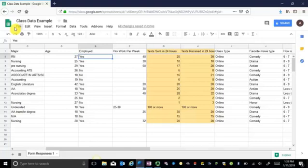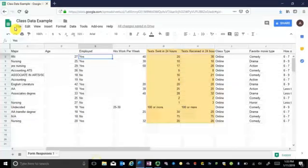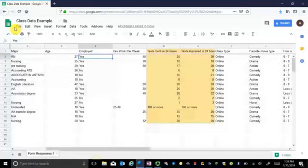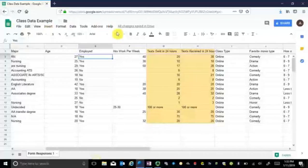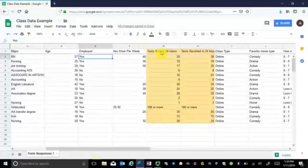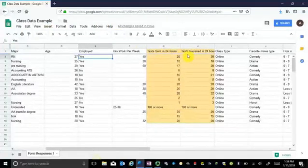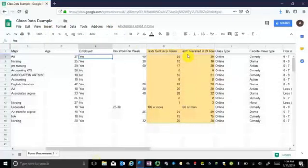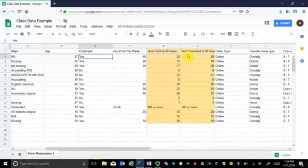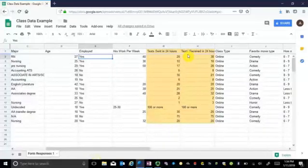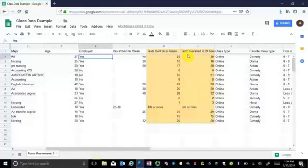With the data that I've got here in front of me, we are going to look for a linear correlation between the number of texts sent by my students in 24 hours and the number of texts received. This is from a survey I gave to my students, and they just filled out what they had done roughly in the last 24 hours.